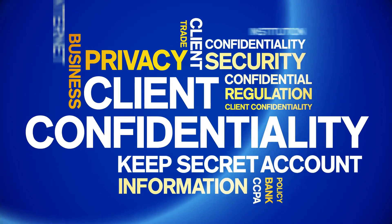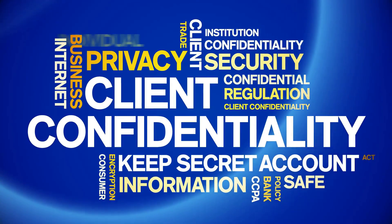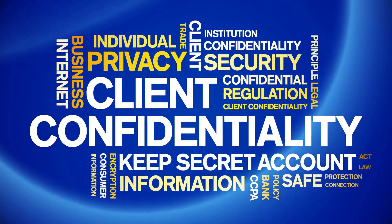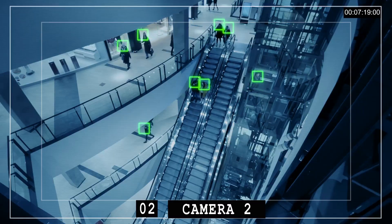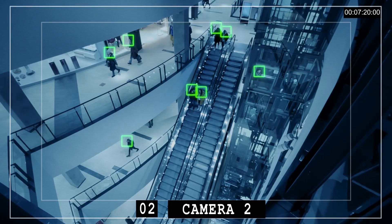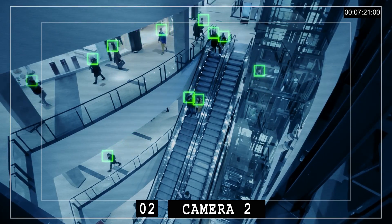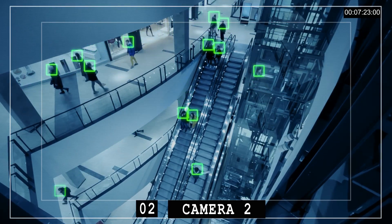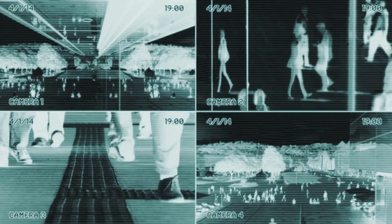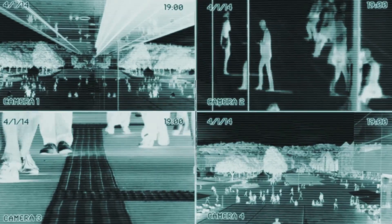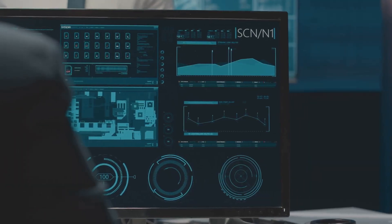Remember when privacy was a thing? Those were the days. Now, thanks to the rise of facial recognition, predictive policing, and data scraping, AI is ushering in an era of unprecedented surveillance. Think about it.